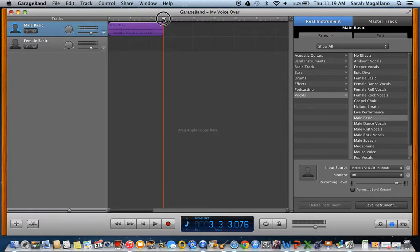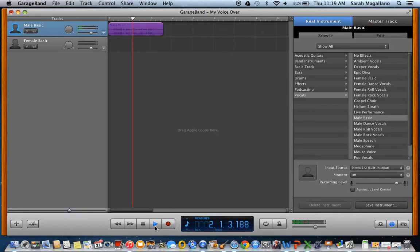To listen to it, you can pull it back and click play. Hello, hello, testing, testing, one, two, three — this is a voiceover.